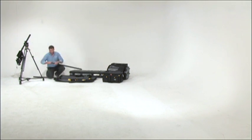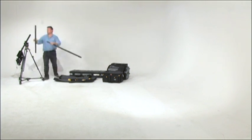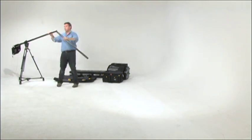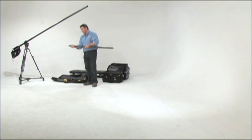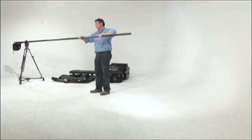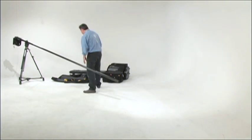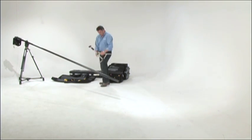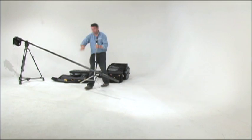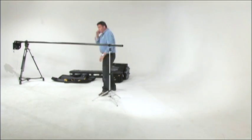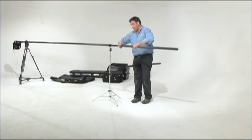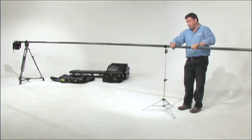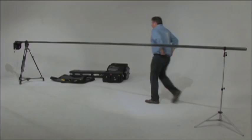When building the Polecam from scratch, it is highly recommended that you build the system to the full five sections, then adjust it to the number of sections you'll need to use. This sets the various cables into position from which it is easy then to shorten and lengthen the rig at will.